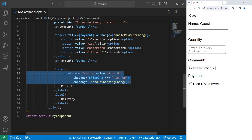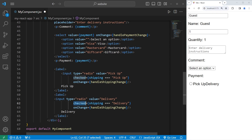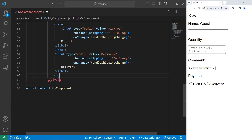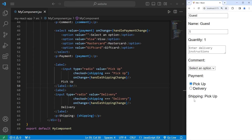Let's copy this input element and paste it into our second label, but we'll change the value to 'delivery.' Within the checked property, we check to see if shipping is strictly equal to 'delivery' — if that expression is true, checked will be true and this will trigger the onChange event handler. I'm going to add a paragraph element to display our shipping stateful variable, and add a break after the first label for readability. If I select pickup, the shipping method changes to pickup. If I change it to delivery, the shipping method changes to delivery.